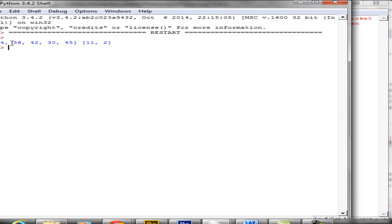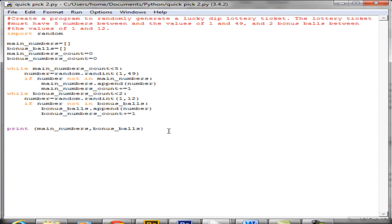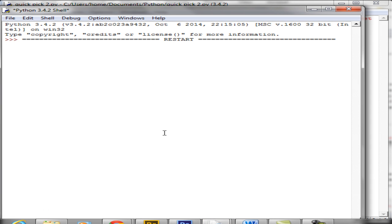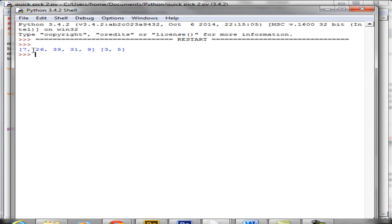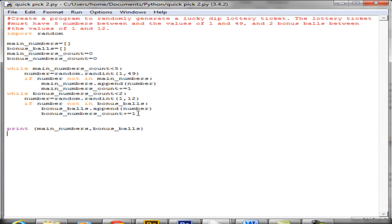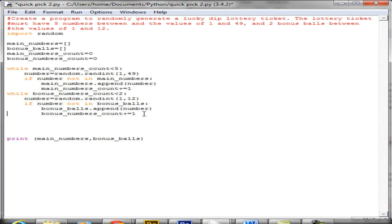Now it's printed out the five numbers and then the two bonus balls. What we might want to do next — if you look at a real lottery ticket, the numbers are usually sorted in ascending order. For example 7, 26, 39, 31, 9 would normally appear as 7, 9, 26, 31, 39. To do that we can use the sort function. So before we print out the lists we'll sort them: main_numbers.sort() with open and close brackets.